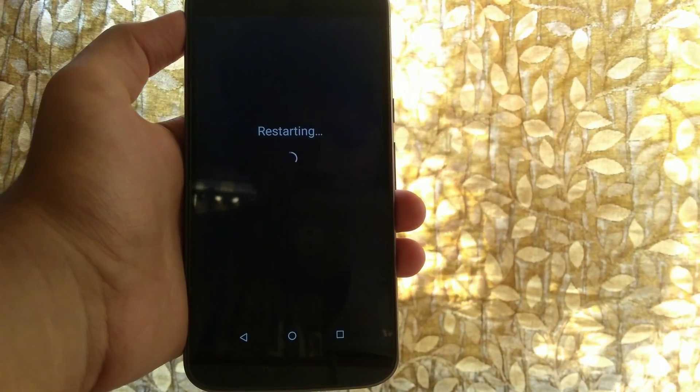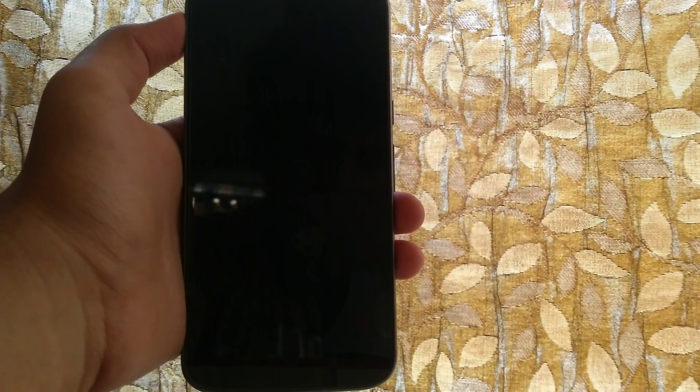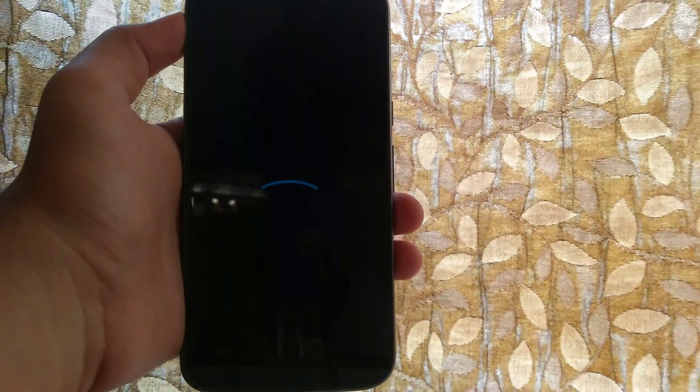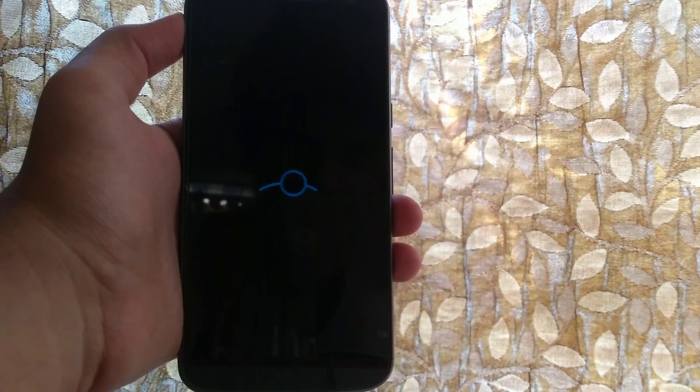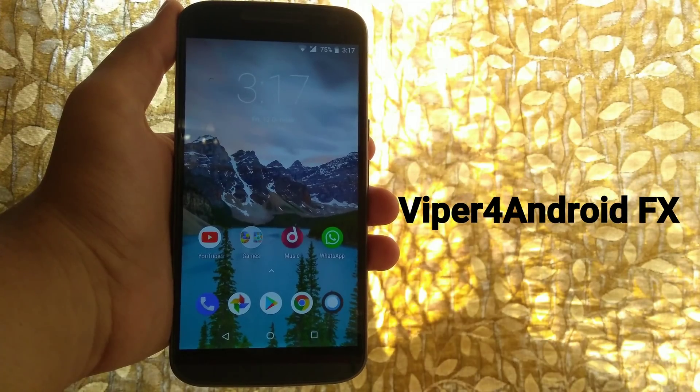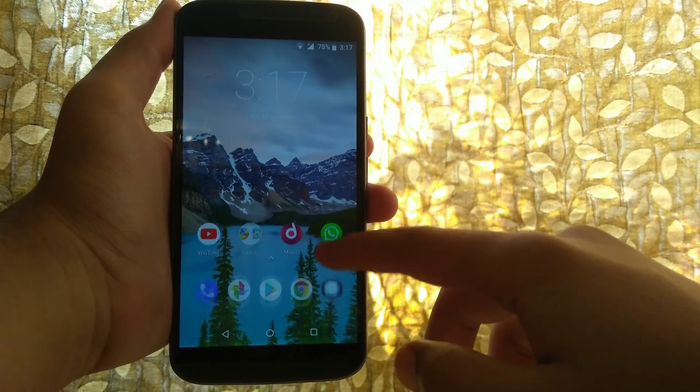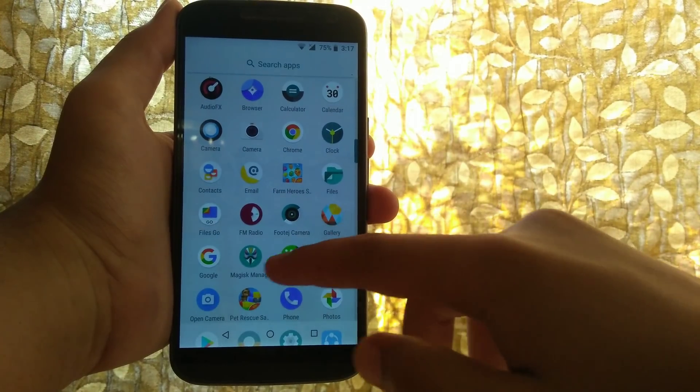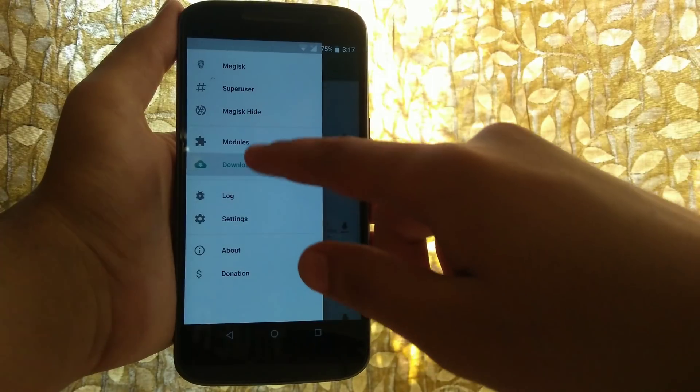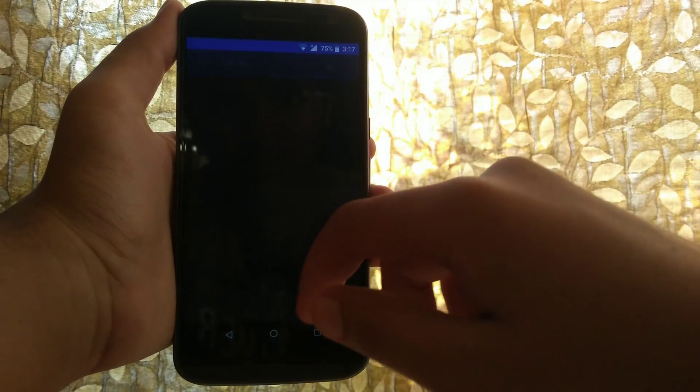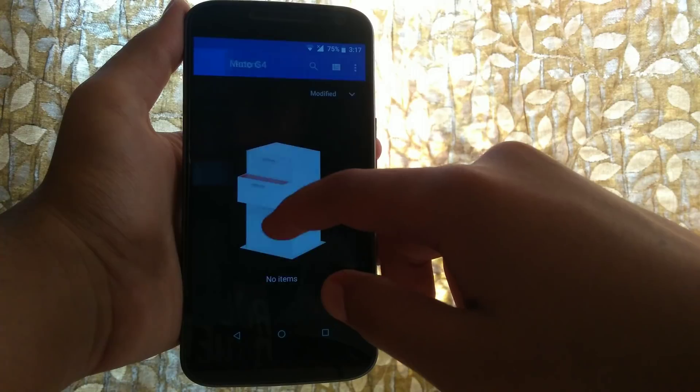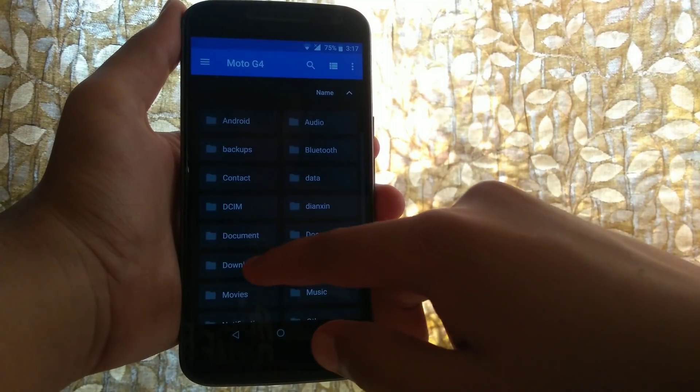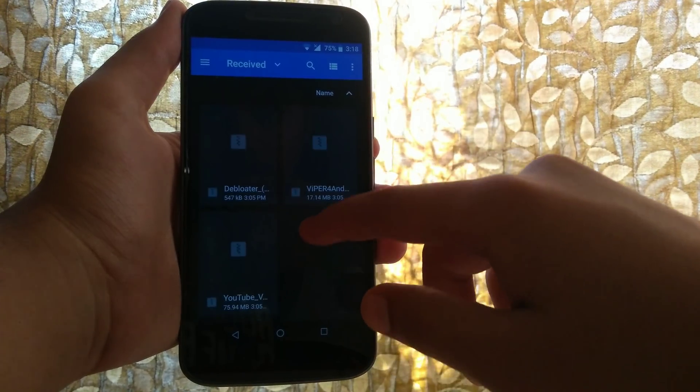So my number one pick on this list will be Viper for Android. Hands down, this is the best Magisk module ever created for modifying your sound experience. Just like always, go into Magisk, download the repository, locate the repository and flash it.